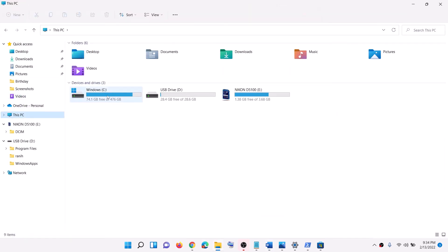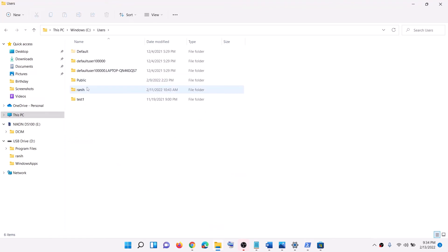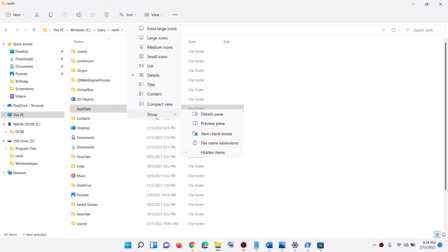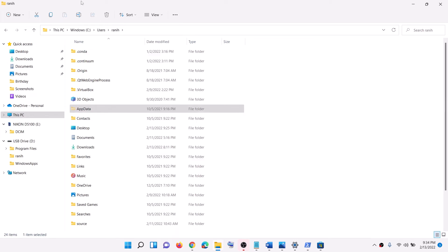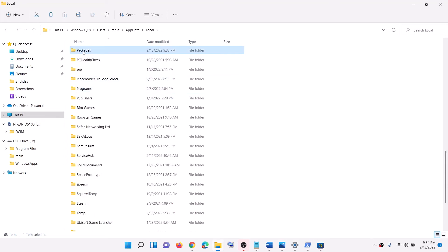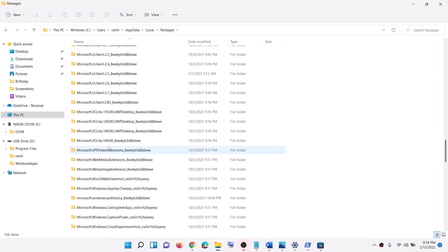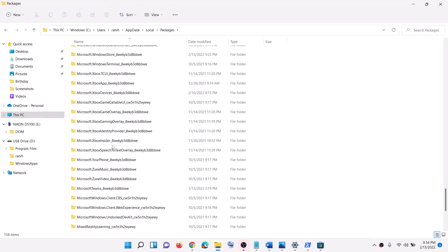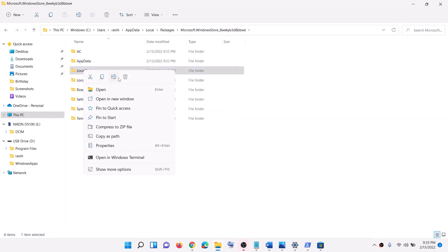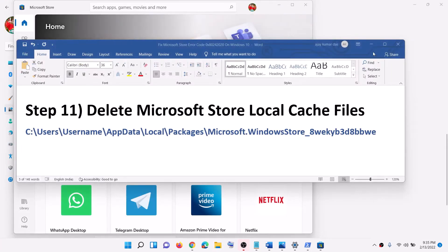The next step is to delete the Microsoft Store cache. Open File Explorer, go to This PC, open C drive, then the Users folder, then your username folder, then the AppData folder. If you don't see AppData, enable hidden items via View > Show > Hidden Items. Open AppData, then Local, then the Packages folder. Scroll down to find the Microsoft.WindowsStore folder (with alphanumeric characters), open it, right-click on LocalCache, and click Delete. Then open Microsoft Store.